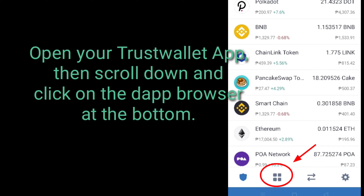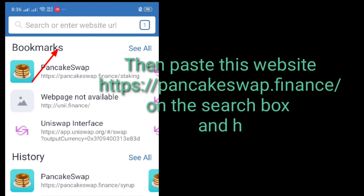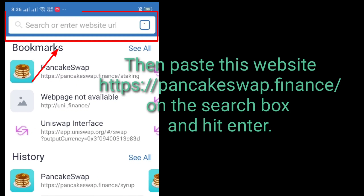Open your Trust Wallet App, then scroll down and click on the DApp Browser at the bottom. Then paste this website — https://pancakeswap.finance/ — in the search box and hit enter.